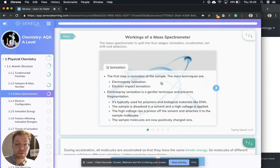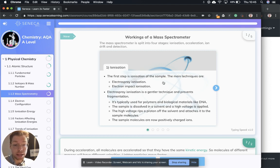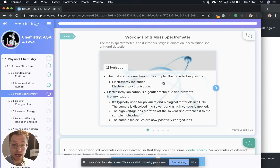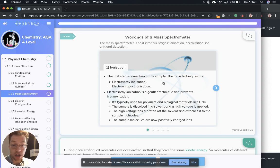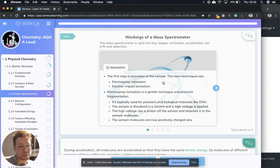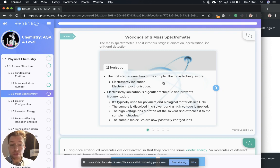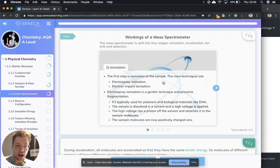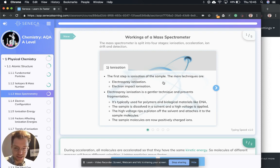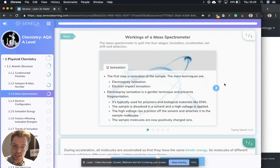Ionization, this is the first step and the main techniques are electrospray ionization and electron impact ionization. Electrospray ionization is a gentler technique and prevents fragmentation. It's typically used for polymers and biological molecules like DNA. The sample is dissolved in a solvent and a high voltage is applied. The high voltage rips the proton off the solvent and attaches it to the sample molecules. The sample molecules are now positively charged ions.